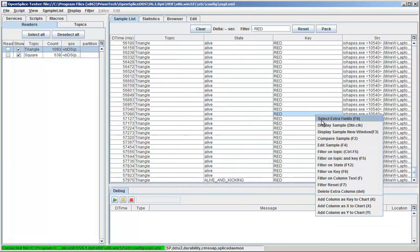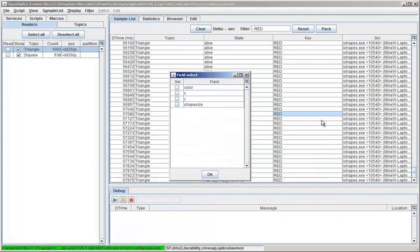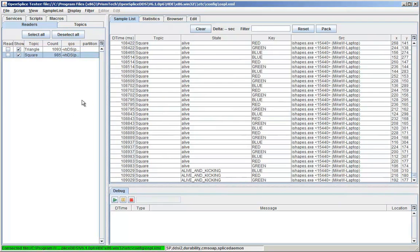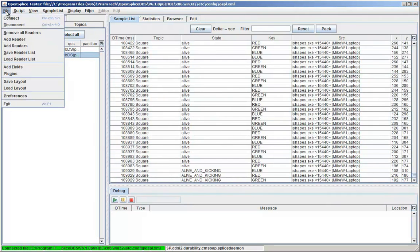I can select extra fields to display with each sample. In this case, the X and Y coordinates of each shape. Tester supports the concept of virtual fields.